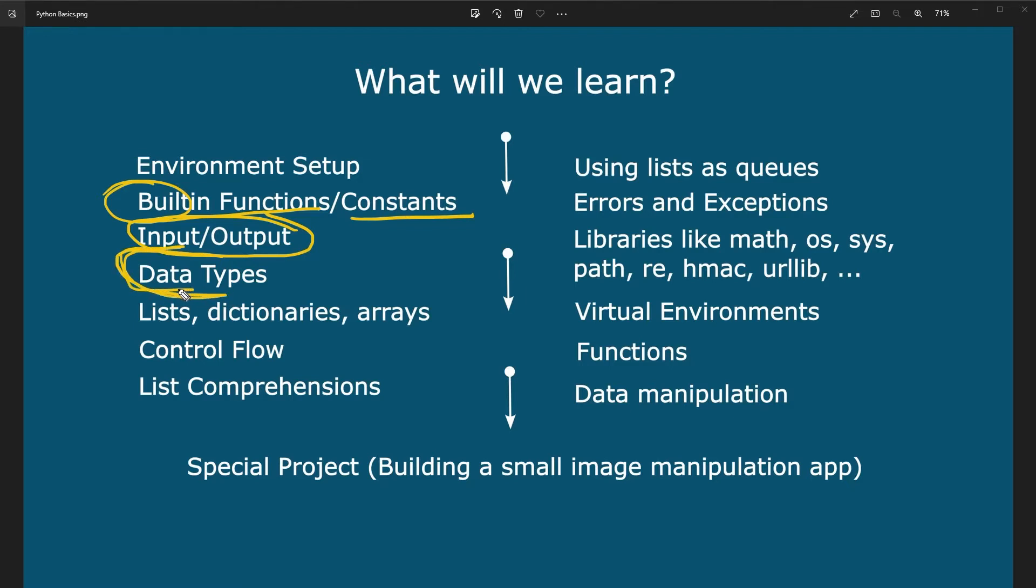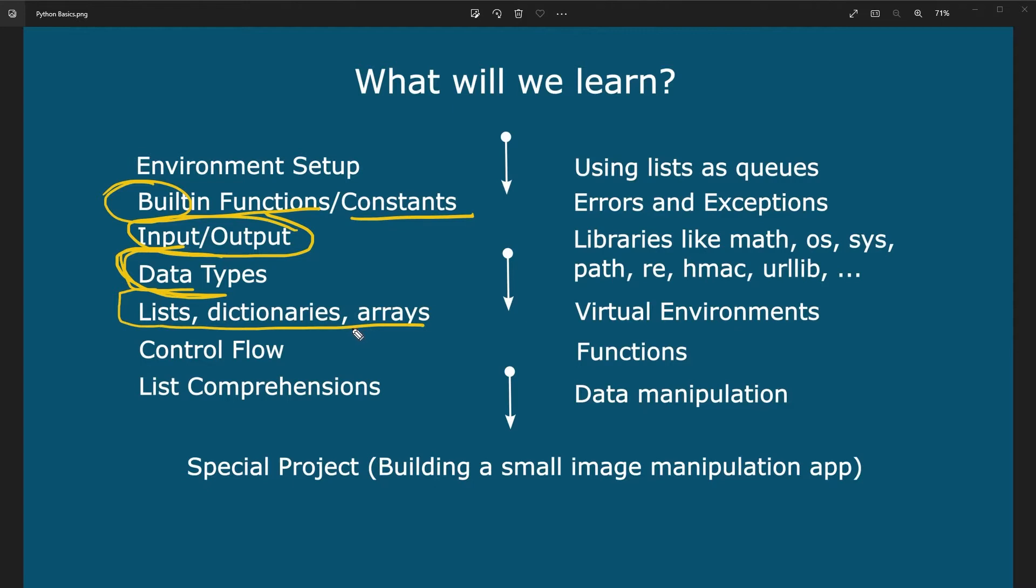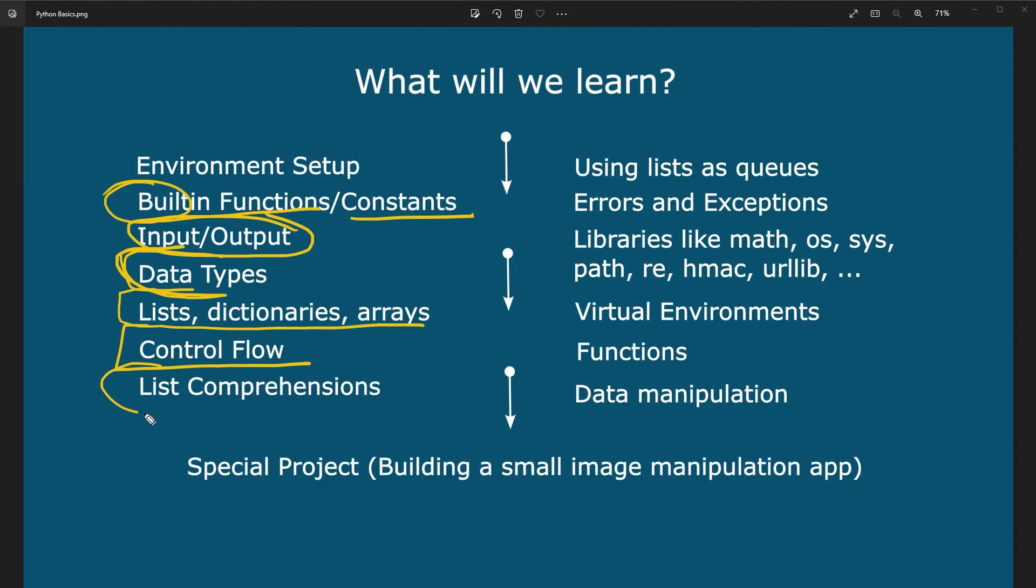We are going to talk about data types, which is something very specific about Python because it supports different data types that are very useful for applications like data science and machine learning. Those include lists, dictionaries, and arrays. Python does it in a more efficient way. So it makes querying and data manipulation so much easier and faster. We are going to go over the control flow, which means we are going to look at loops, for loops, while loops, if, else, and the basic control flow statements. We are also going to look at something called list comprehensions.